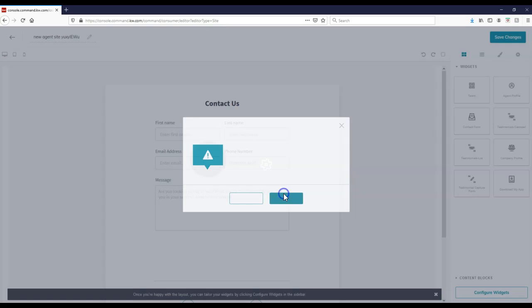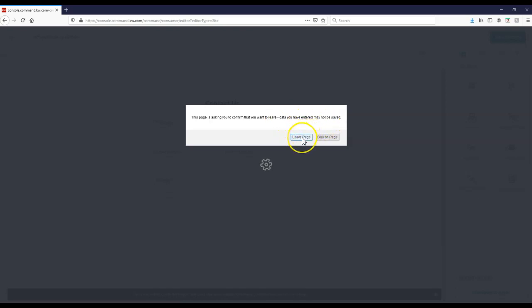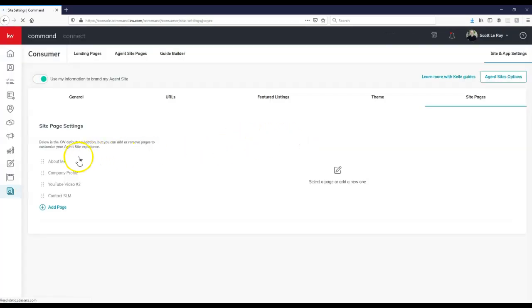If we click on yes on here, then this may pop up saying this page is asking you to confirm that you want to leave, data you have entered may not be saved. So if I click on leave page, it's actually going to take me away from this page and it won't save anything.